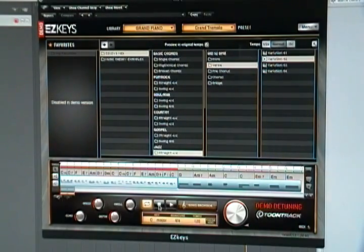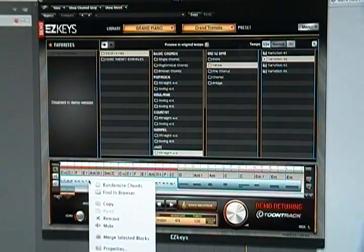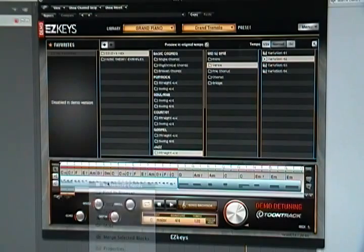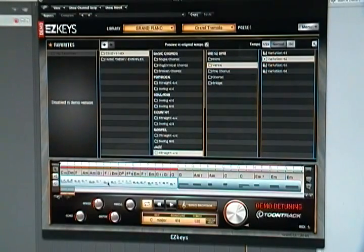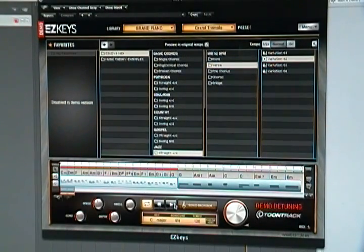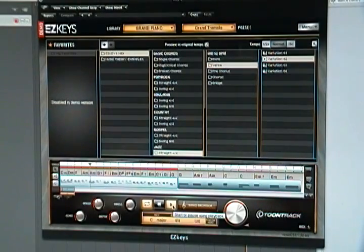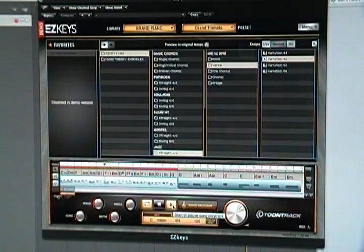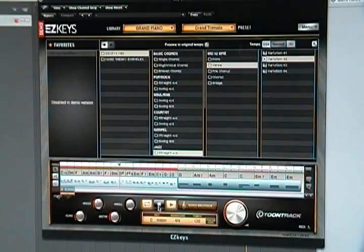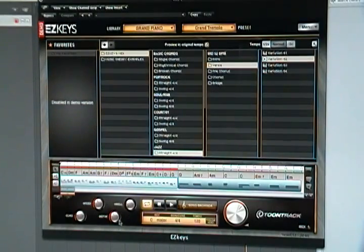There goes the detuning again, but you can randomize these chords as well. So I mean, I guess it's pretty cool.